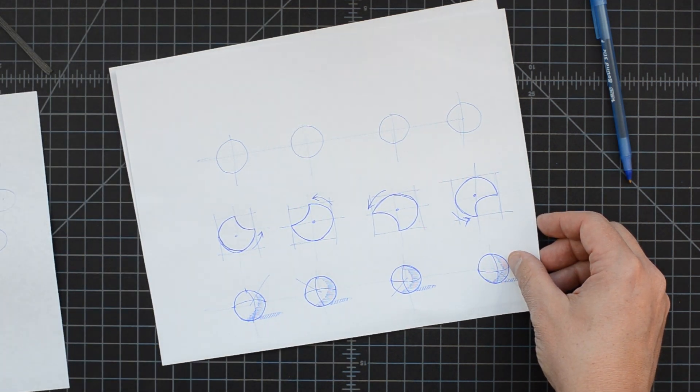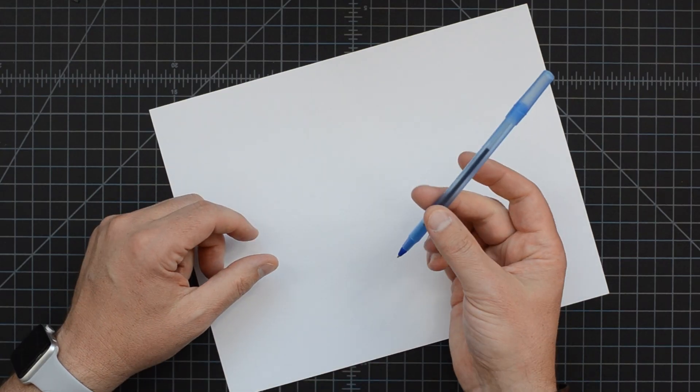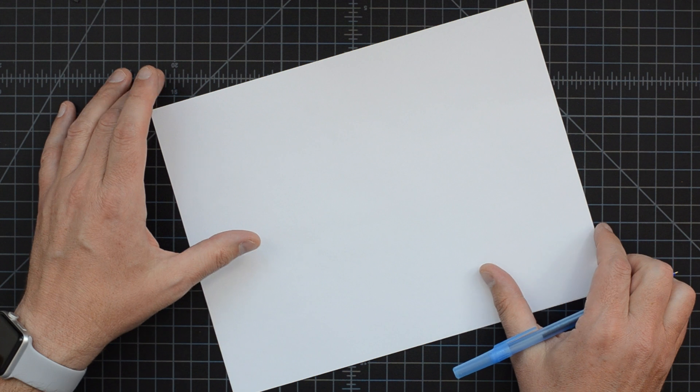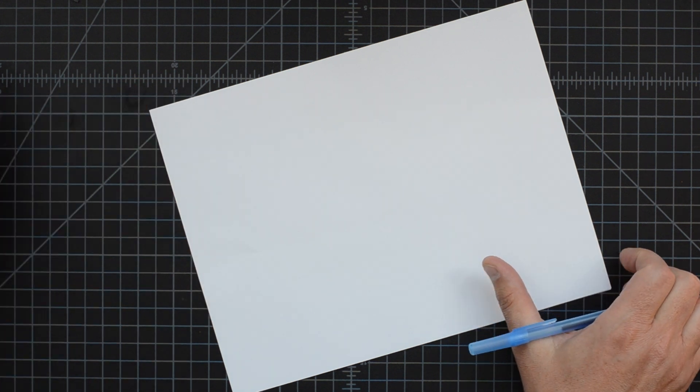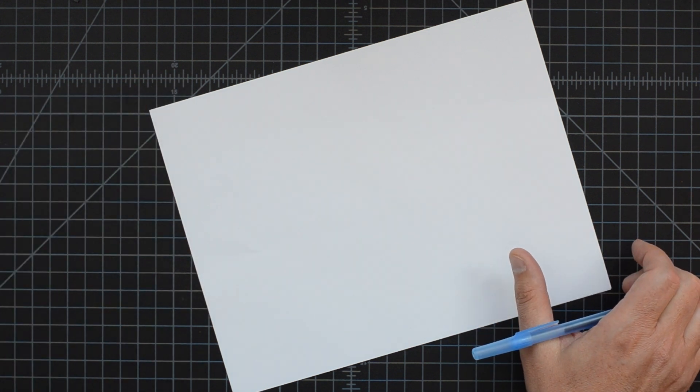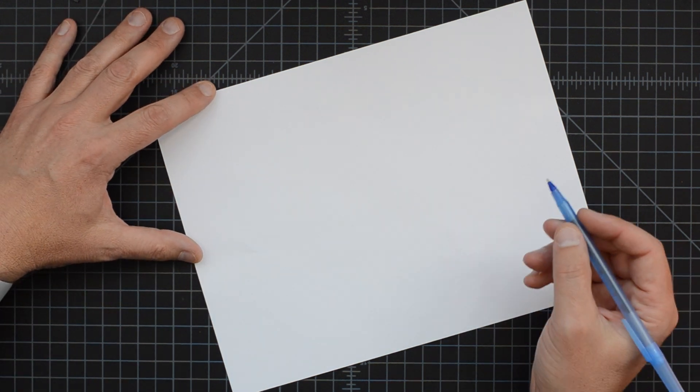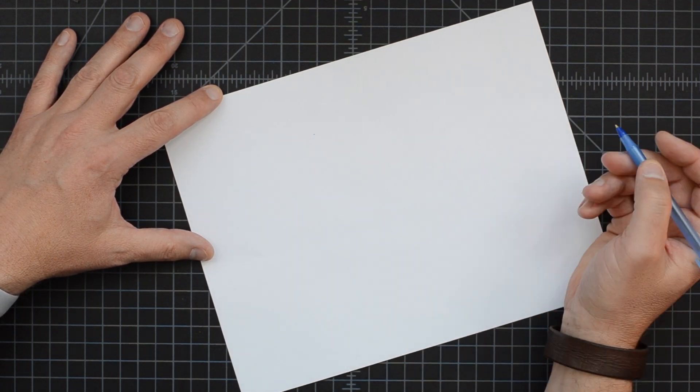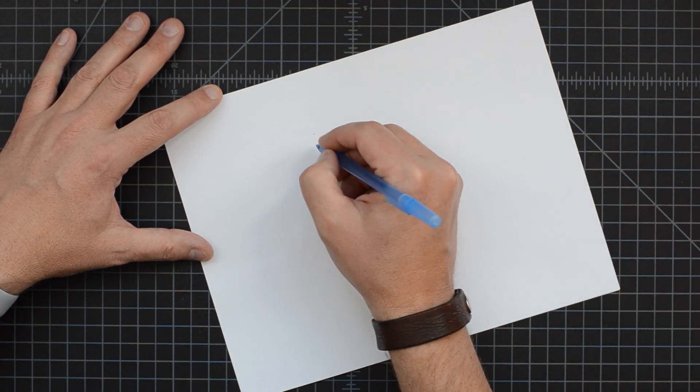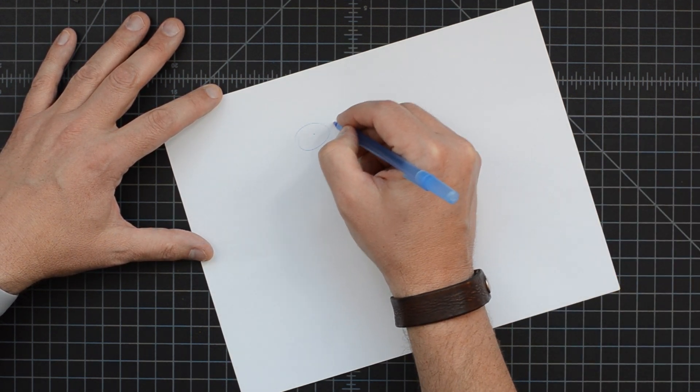What we want to do is start with just using a simple ballpoint pen and simple printer paper. And for two minutes, we want to draw some circles. And for the first minute, what we're going to do is draw a dot and draw a circle around it.